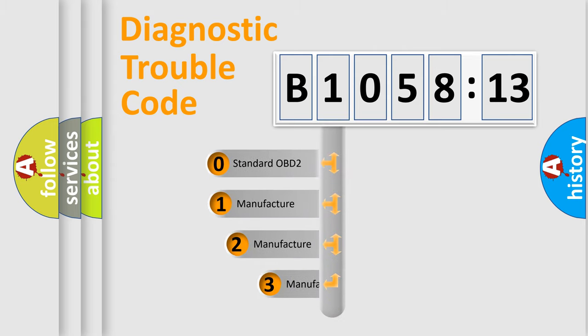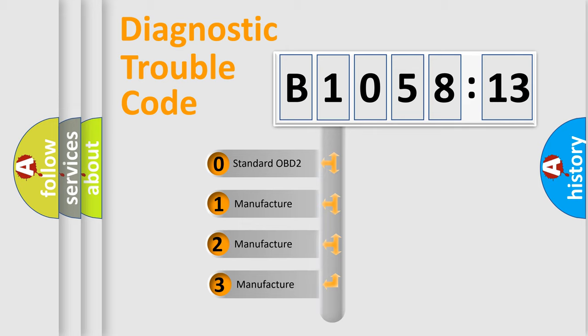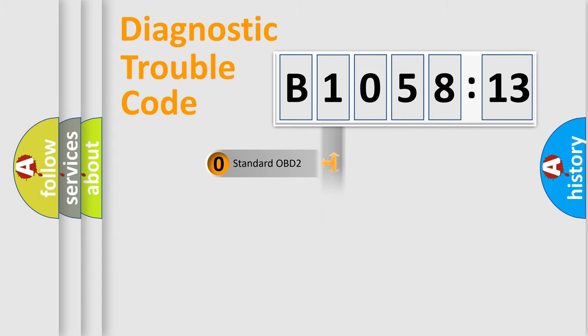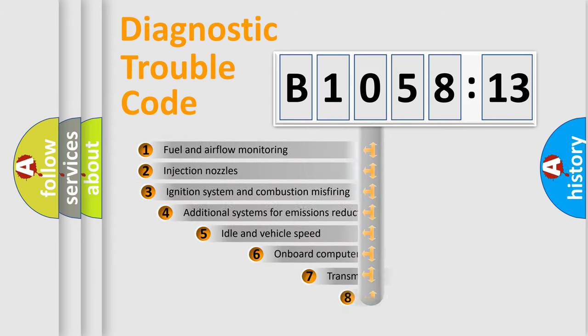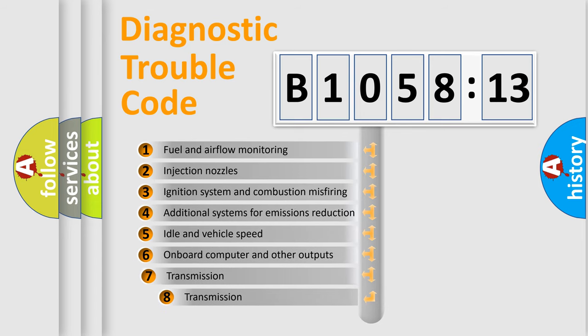This distribution is defined in the first character code. If the second character is expressed as zero, it is a standardized error. In the case of numbers 1, 2, or 3, it is a manufacturer-specific error.